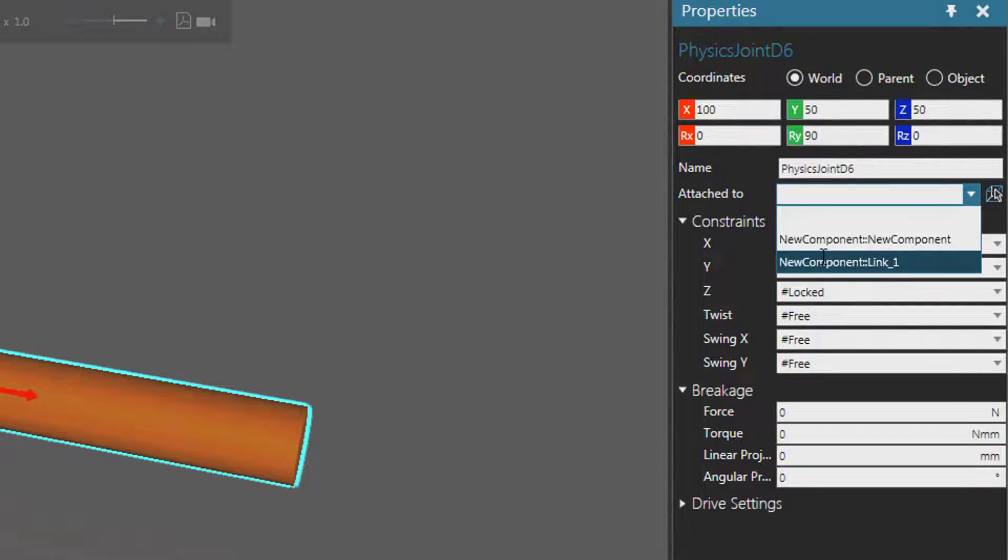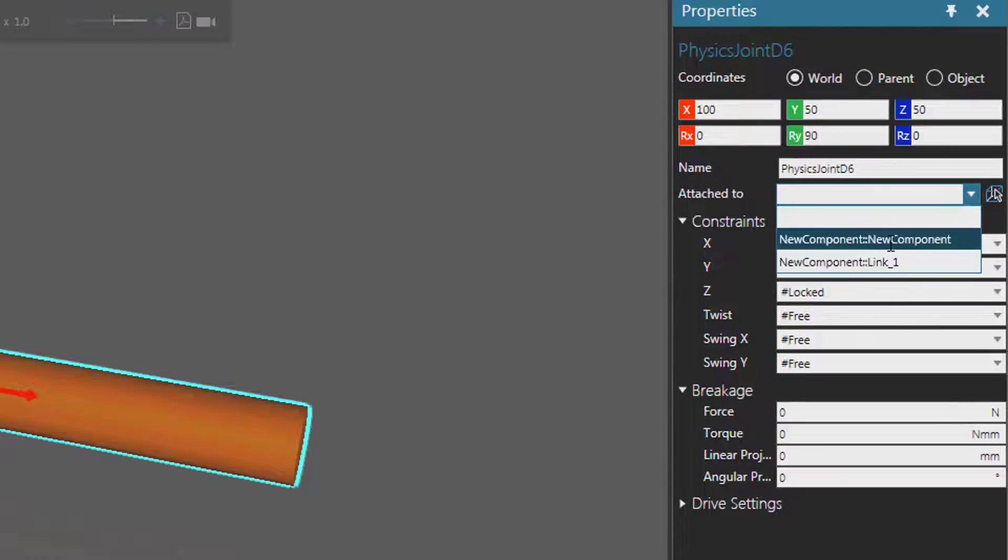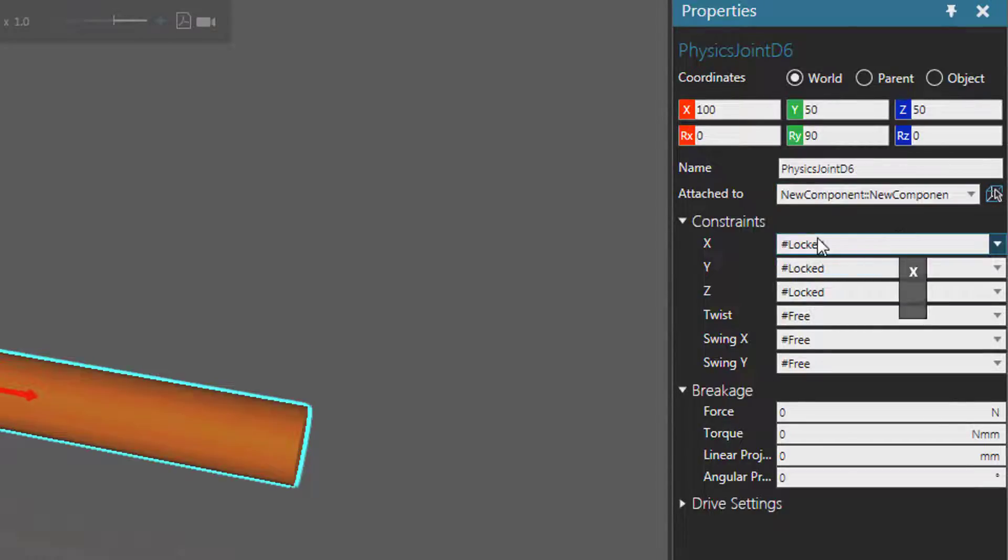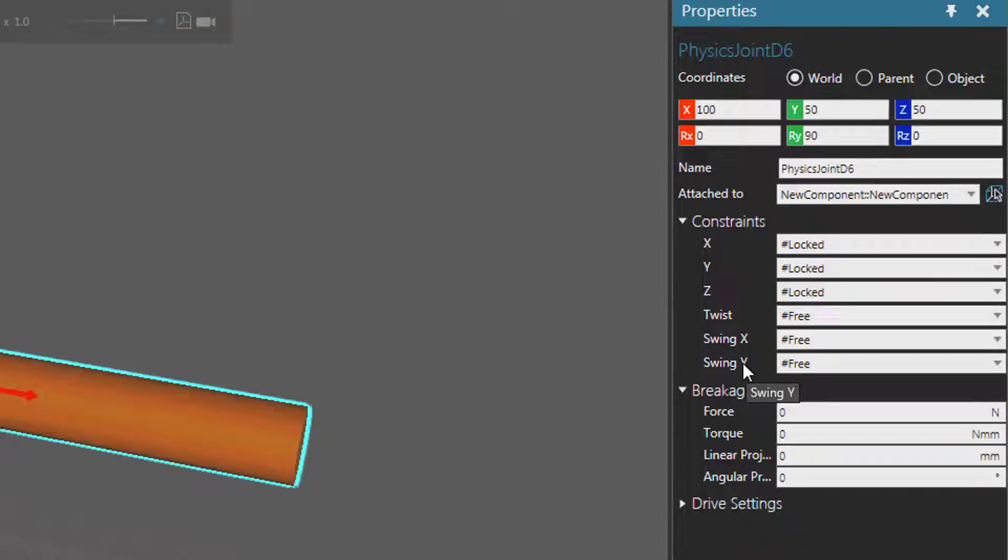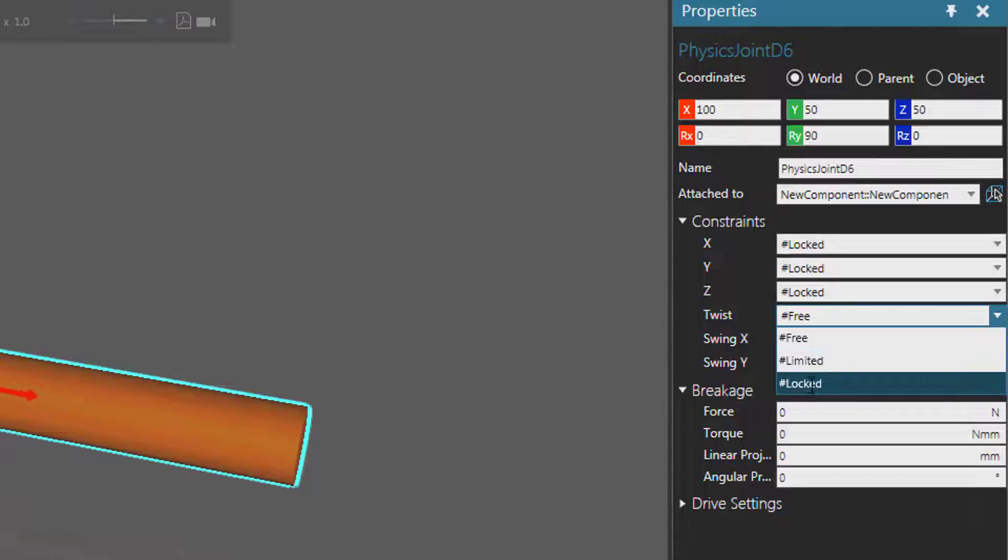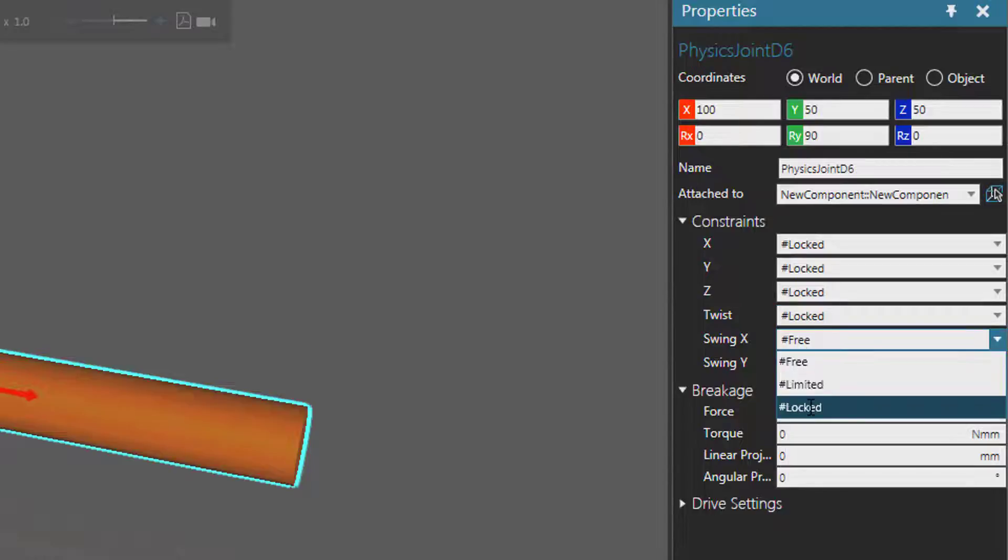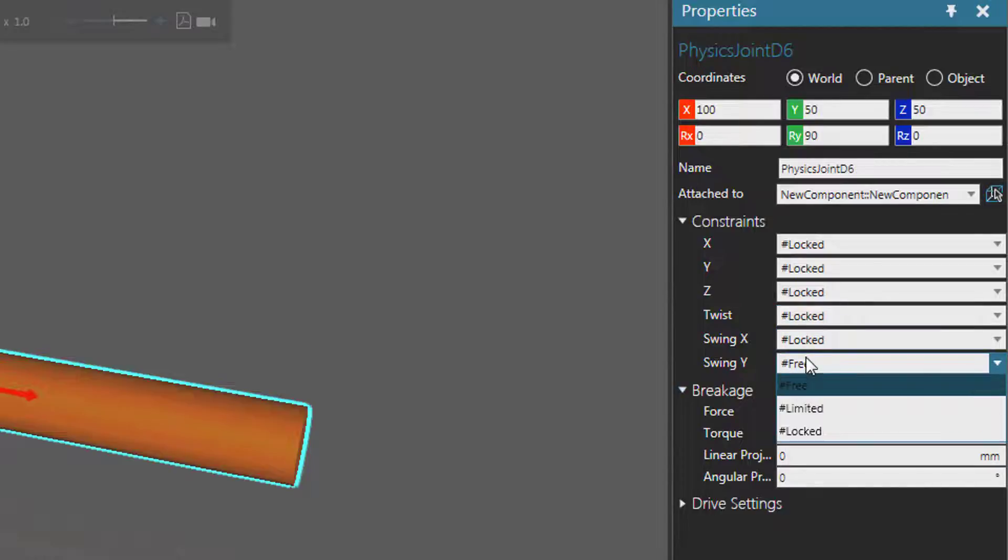Right now the joint is contained in link one but we want to attach it to the root node of the component. For constraints, we don't want any degrees of freedom. We want the joint to be fixed, the objects to be locked together. So I'll set the twist property to be locked, swing x to be locked, and swing y.